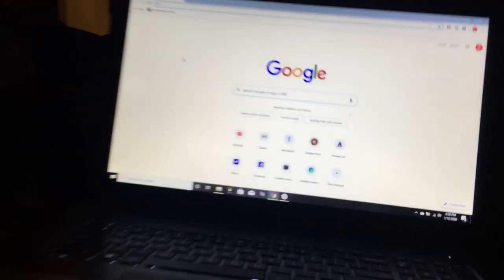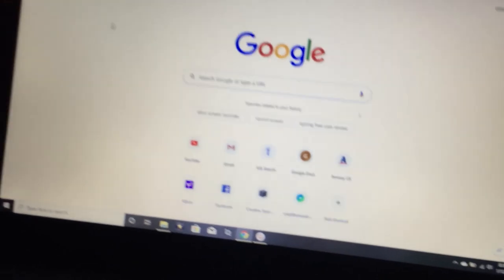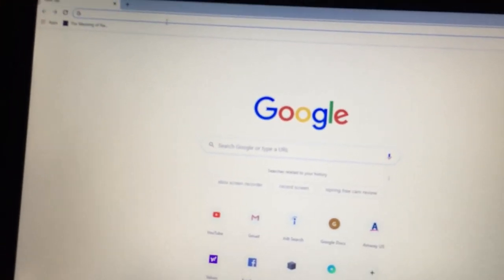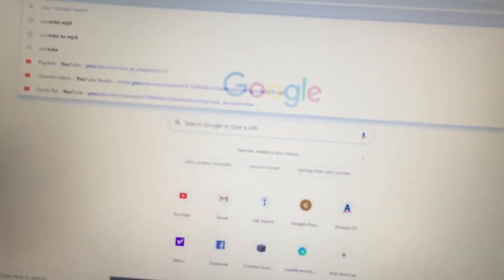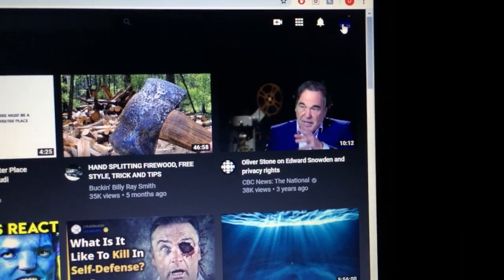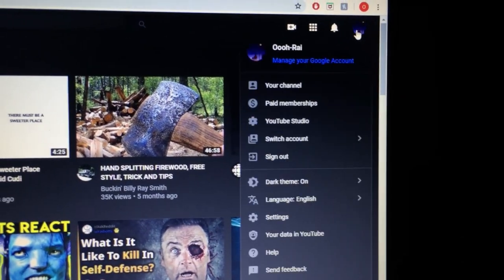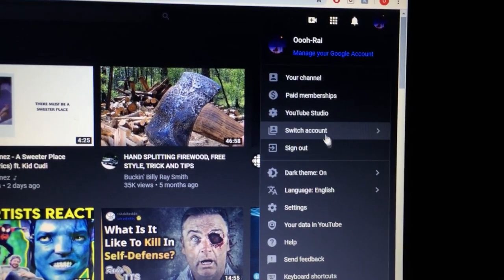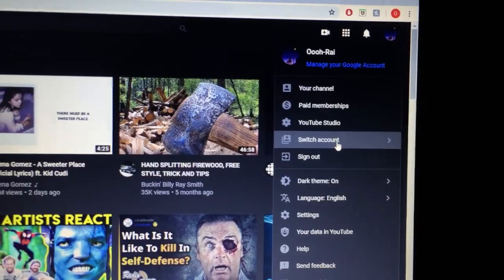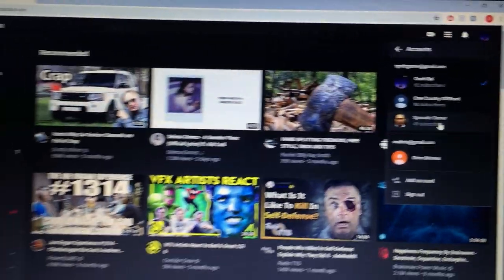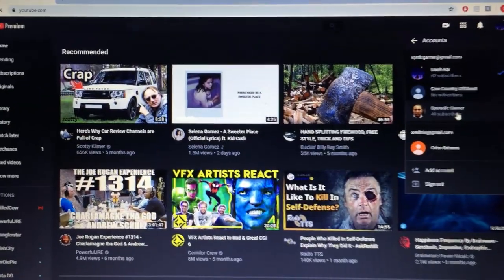Alright, what am I going to do? I have an idea. I'm going to go on YouTube and check out my other account. Let's see how this is going.